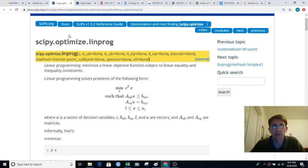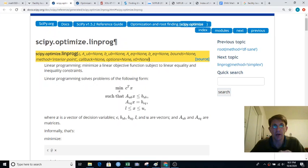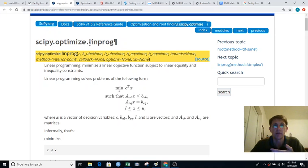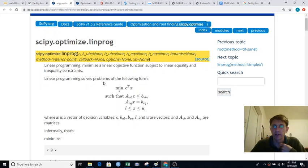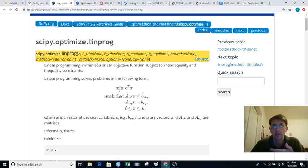Let's look at more ways to communicate optimization problems. In Python there's a library called SciPy for Scientific Python and it has a bunch of optimization methods, and one of them is for linear programming. So how do you communicate a linear program to this routine to have it solve it?